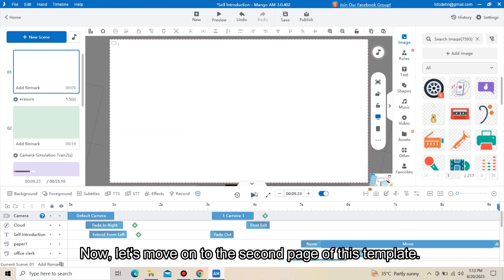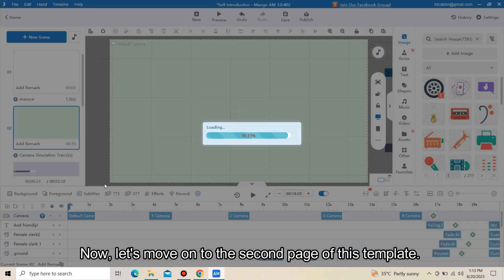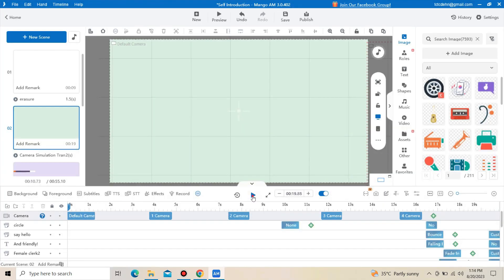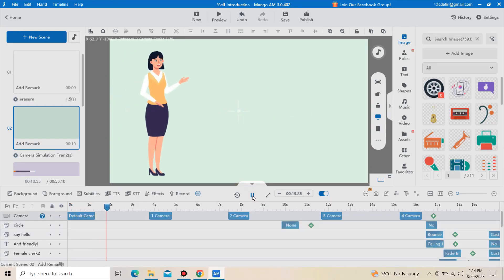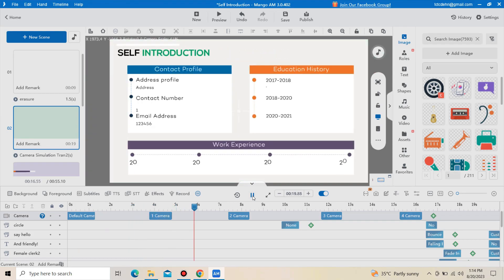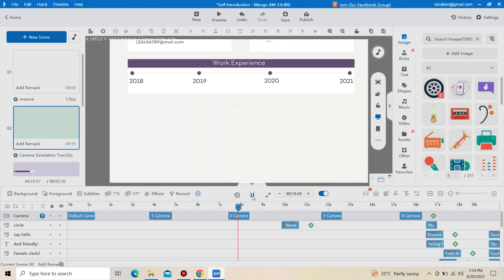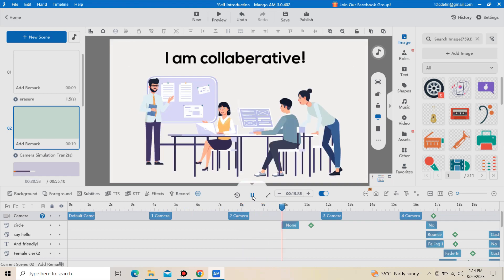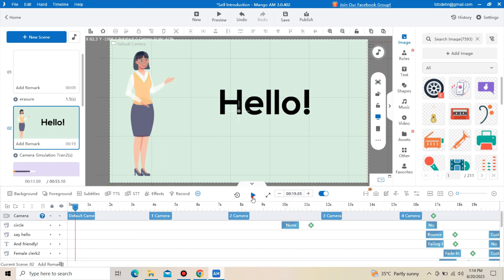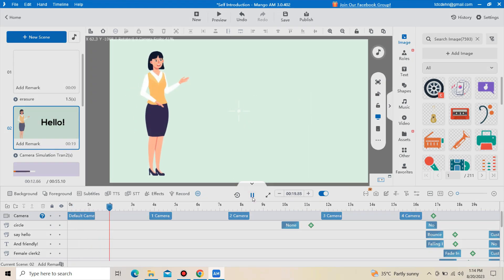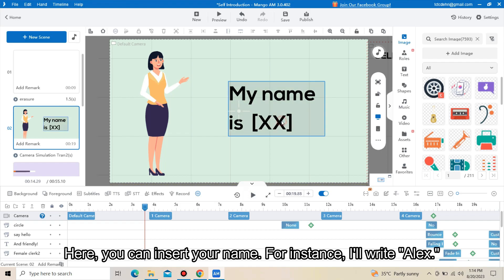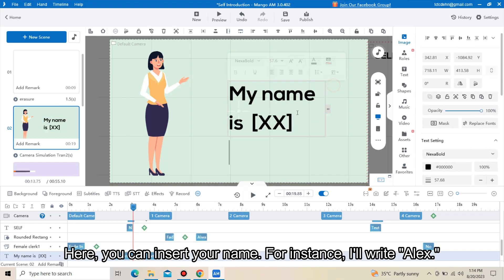Now, let's move on to the second page of this template. Here, you can insert your name. For instance, I will write Alex.